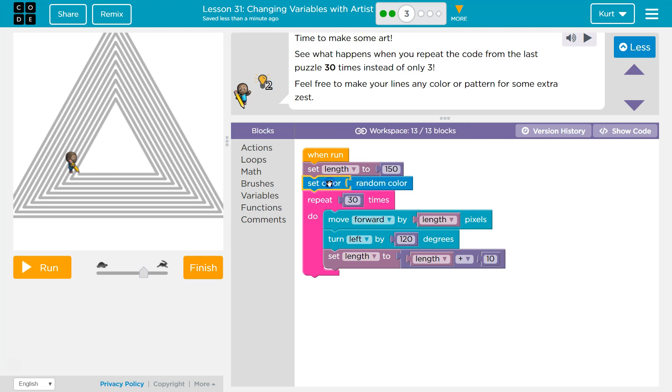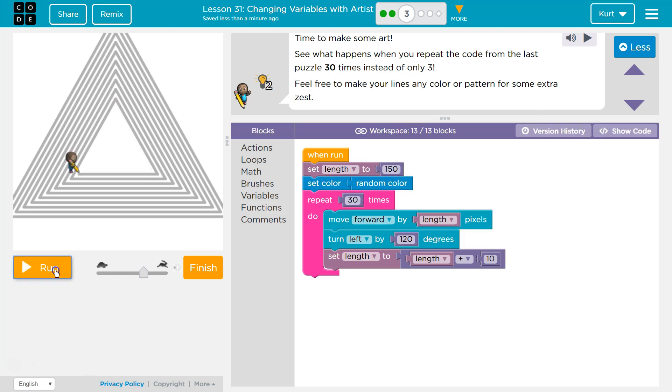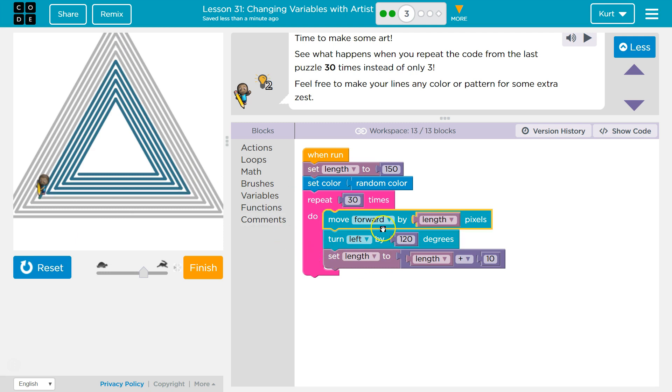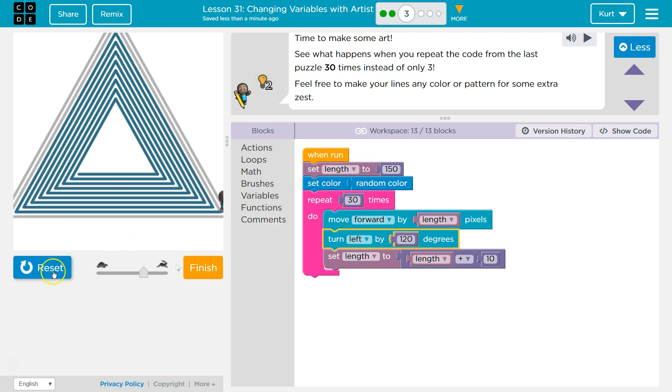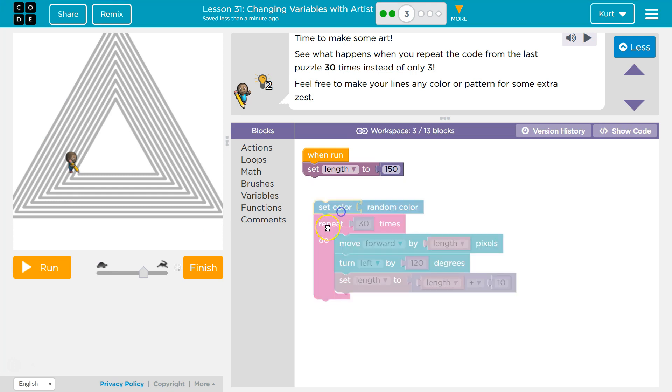Now, if I do it at the top, it will all be one color, because that's just going to run once. Now, if I do it in the loop, every time the loop runs, it will pick a new random color.